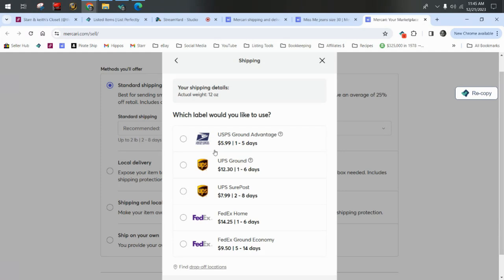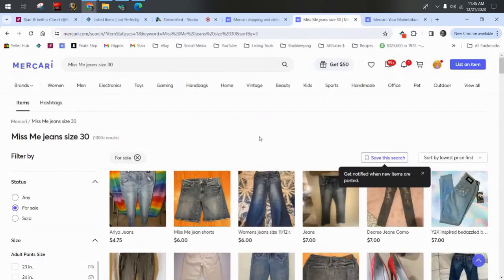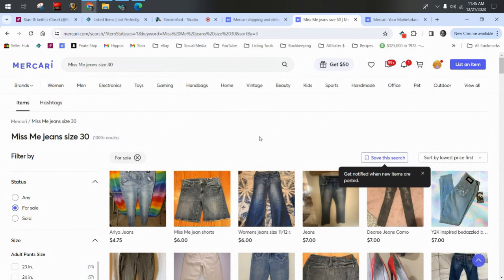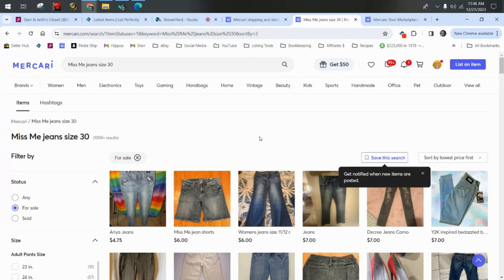On Mercari, we're going to stay with charging shipping because of the way their searches go for buyers. When you search for an item on Mercari and sort by lowest price first, which a lot of buyers do. Hey, you know what? So do I. When I'm shopping online, I tend to sort by lowest price first because I like a bargain. Who doesn't like a bargain? Who doesn't want to get something for as little as possible, right?